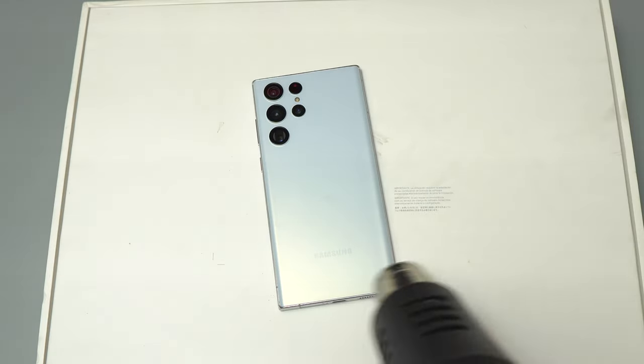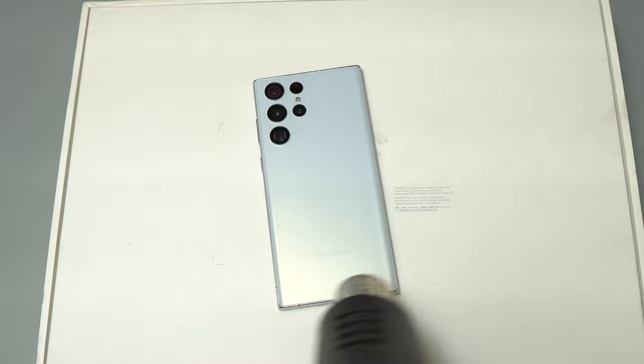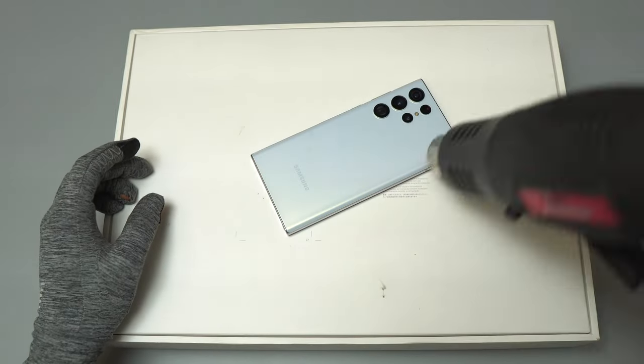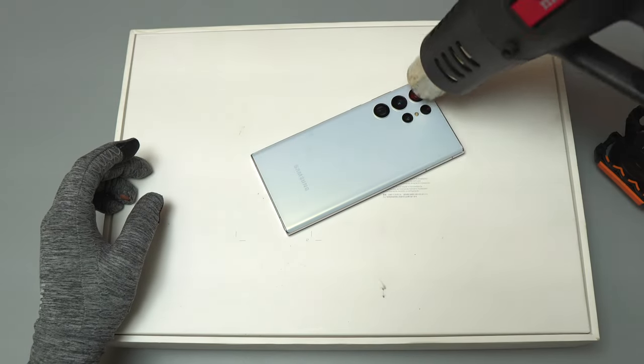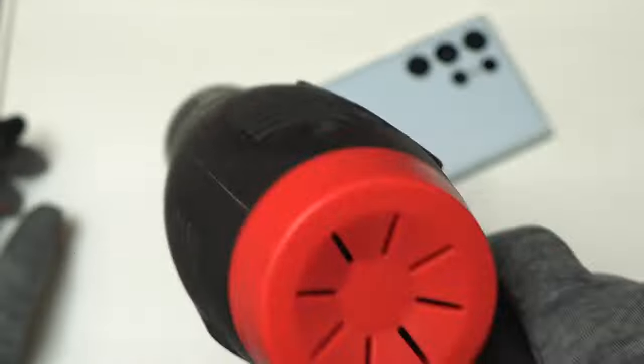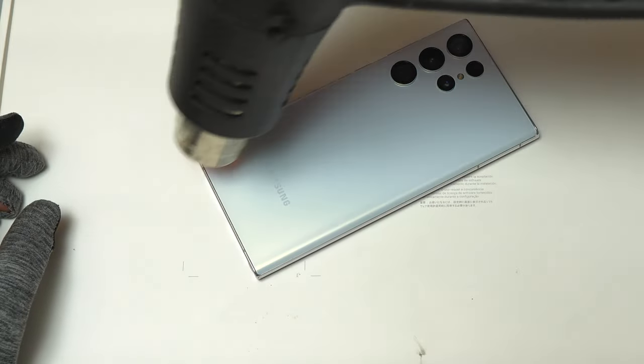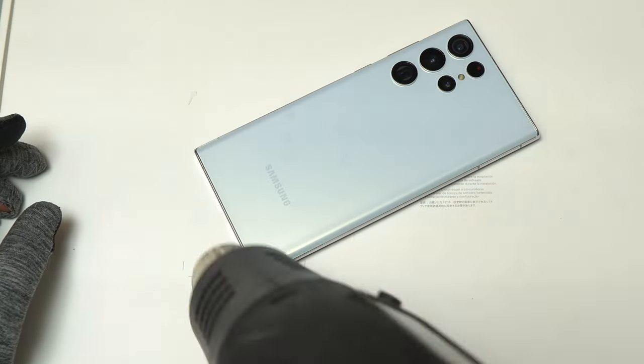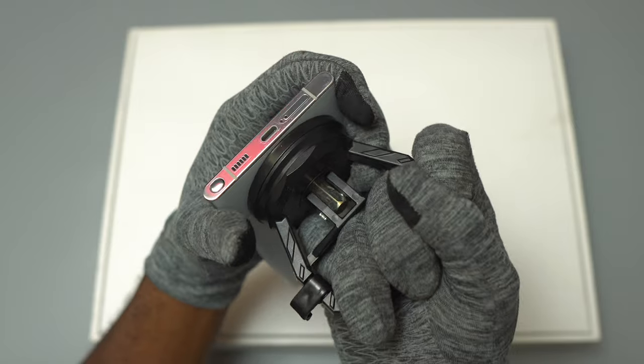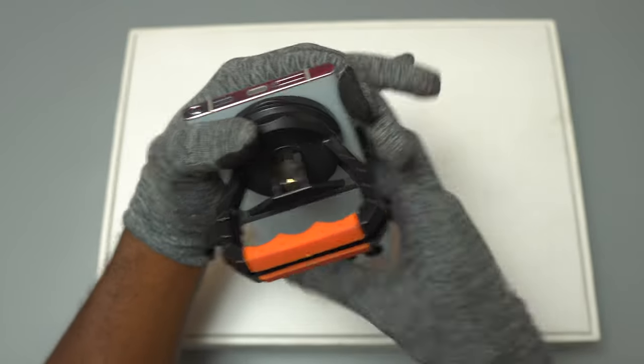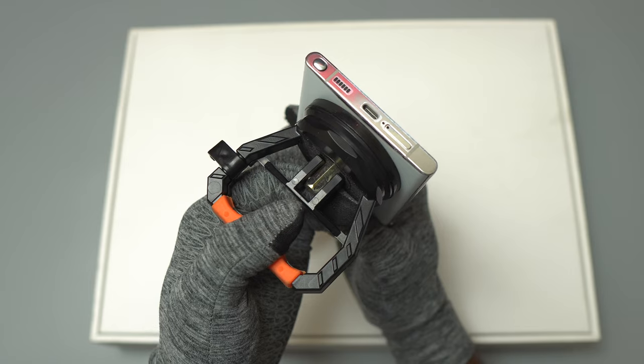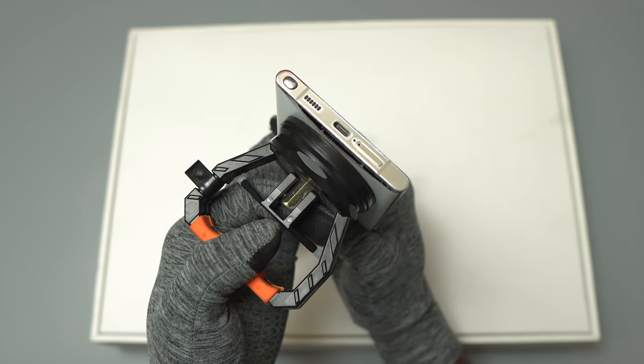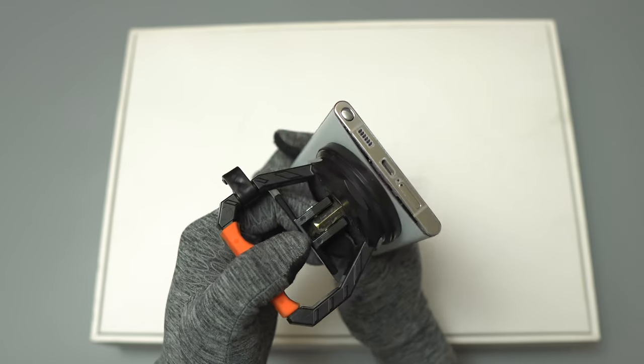The first step is to heat the back of the device for at least three to five minutes on the low setting of your heat gun. If you do not have a heat gun, you can use a common hair dryer to heat the back of your device. It will be possible to remove the back cover using only a hair dryer.